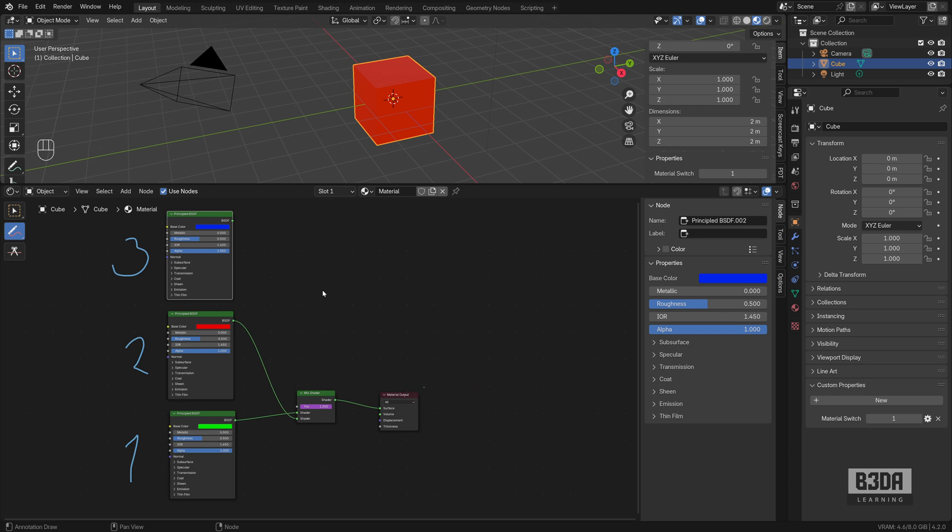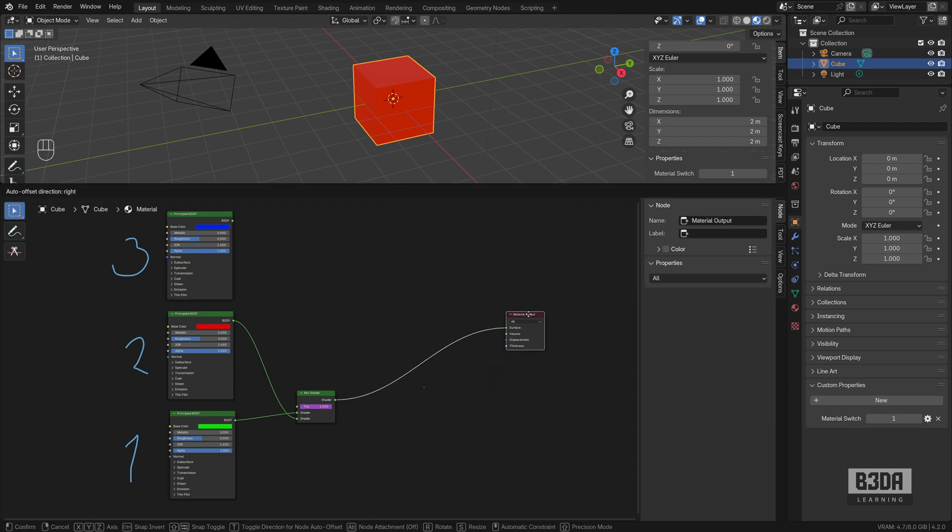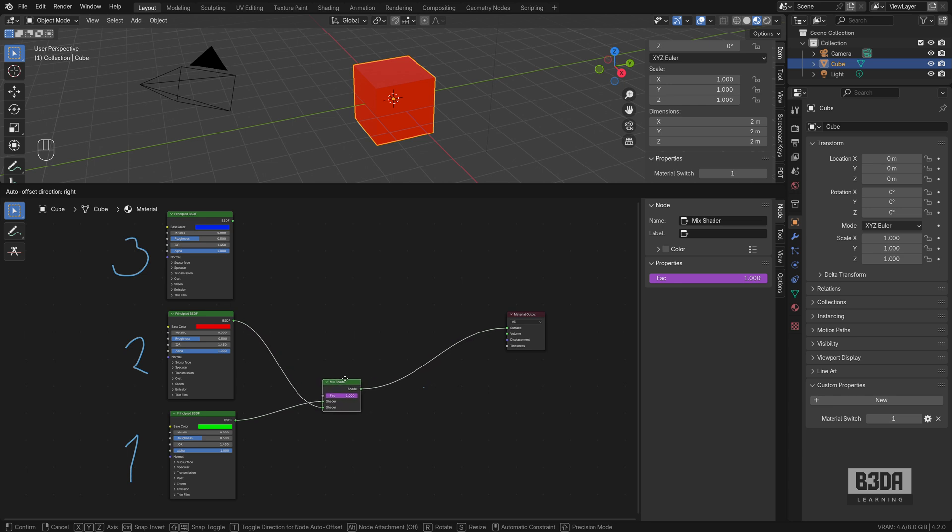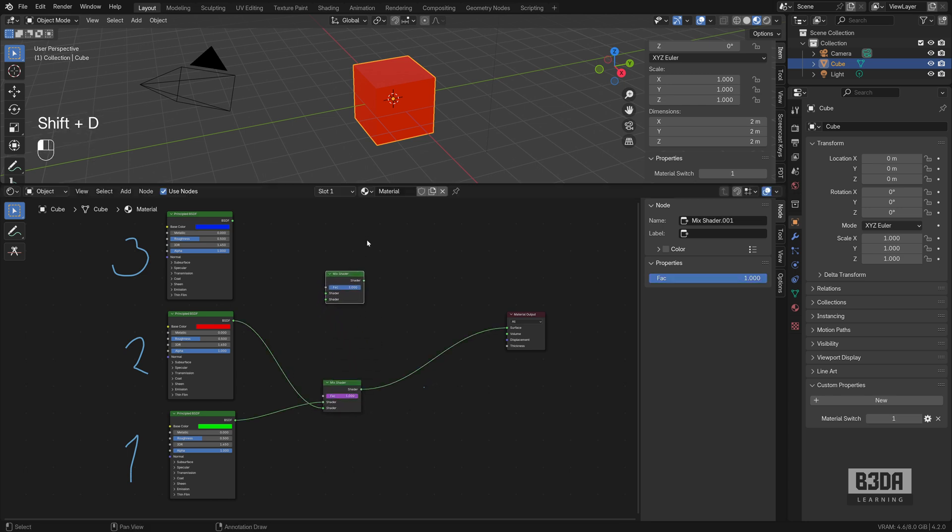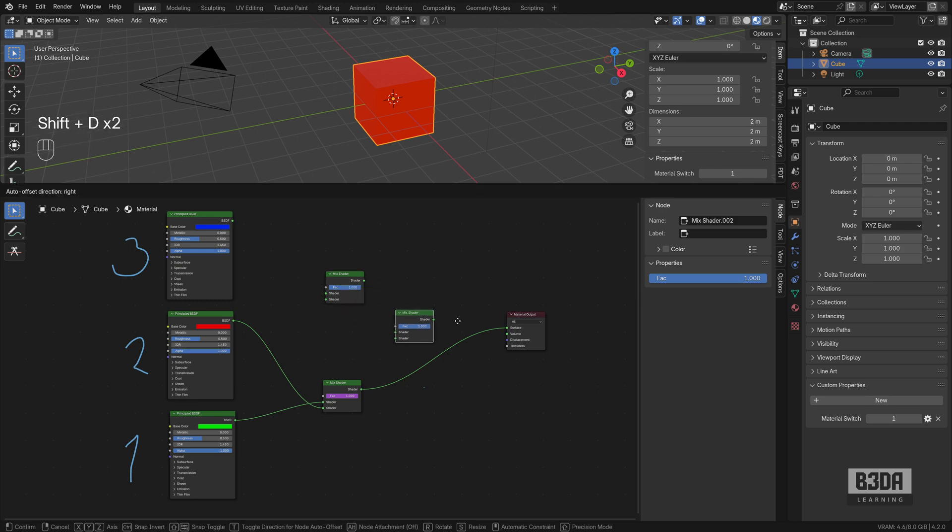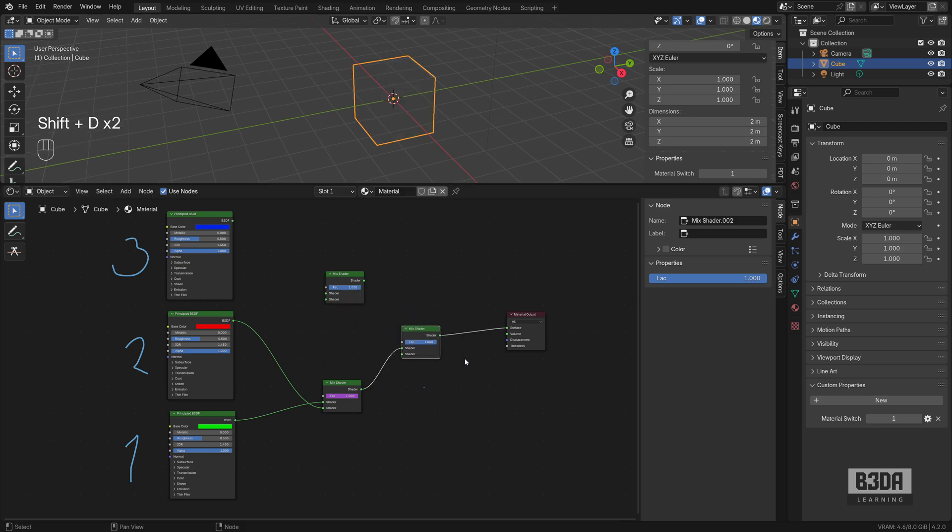Now to get all of those elements connected, we will need a few additional mix shaders. So I will place my material input here and I will duplicate the mix shader here and I will duplicate the mix shader here.